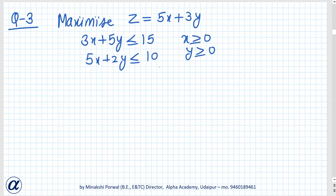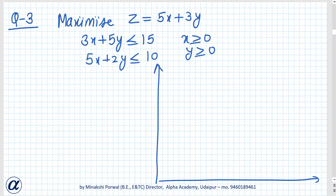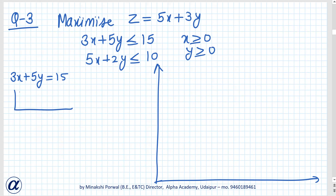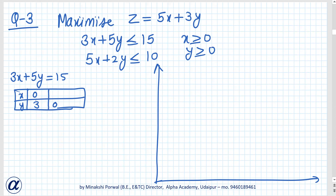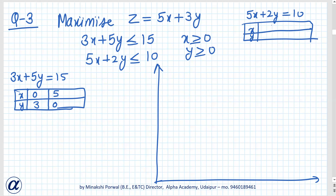We will plot this. Since x greater than 0 and y greater than 0, for the line 3x plus 5y equals 15: when x is 0, y is 3, and when y is 0, x is 5. For the other line, 5x plus 2y equals 10: when x is 0, y is 5, and when y is 0, x is 2. We need the scale to go up to 5, which will cover the whole graph.